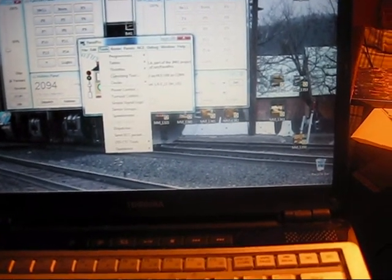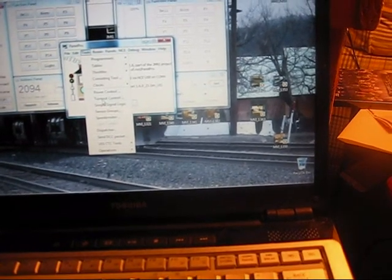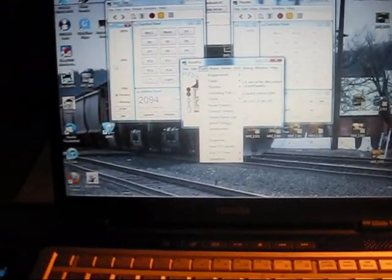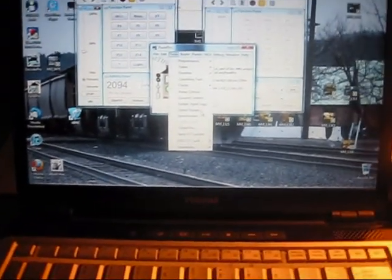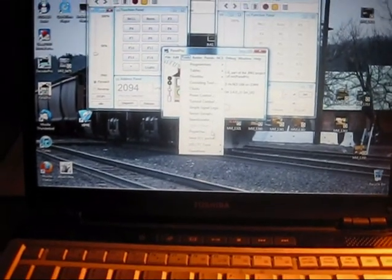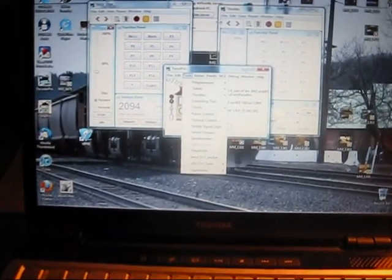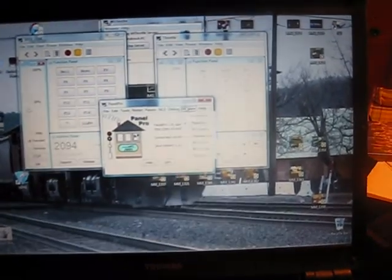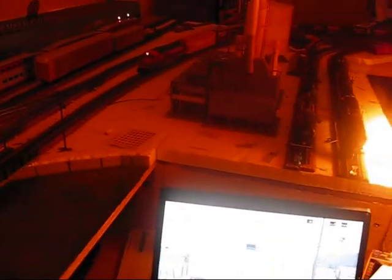Clocks, power control, turnout control, simple signal logic, sensor groups, speedometer, dispatcher, DCC packets, a bunch of panels, a bunch of other stuff I don't really use yet.